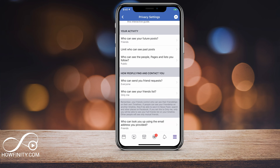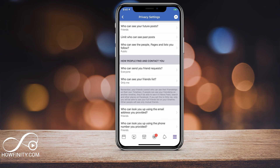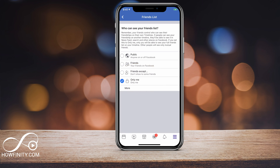Here, if you scroll down, there is an option that says 'How people find and contact you' — 'Who can see your friends list?' Go ahead and click that. I already made a video on how to do it on the desktop, so if you want to check it out on the desktop, there's a link in the description.